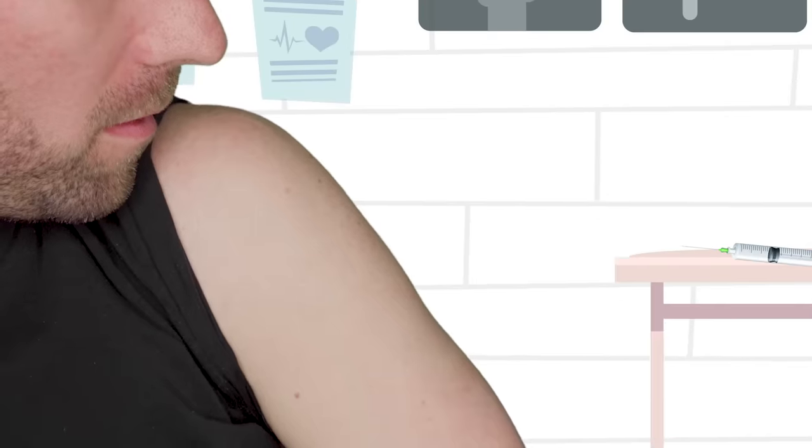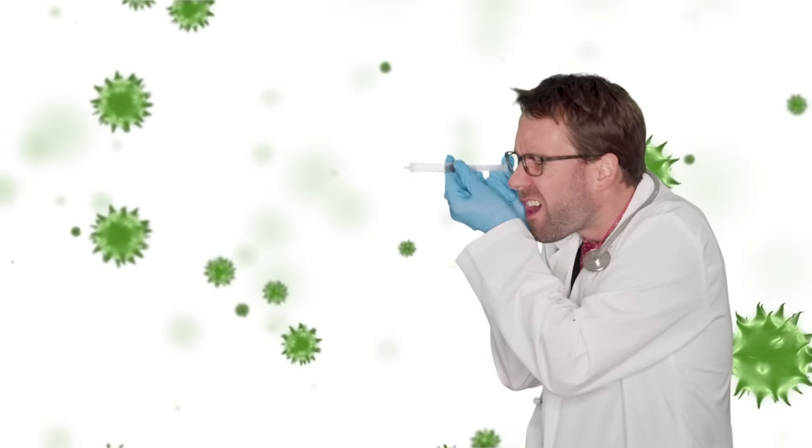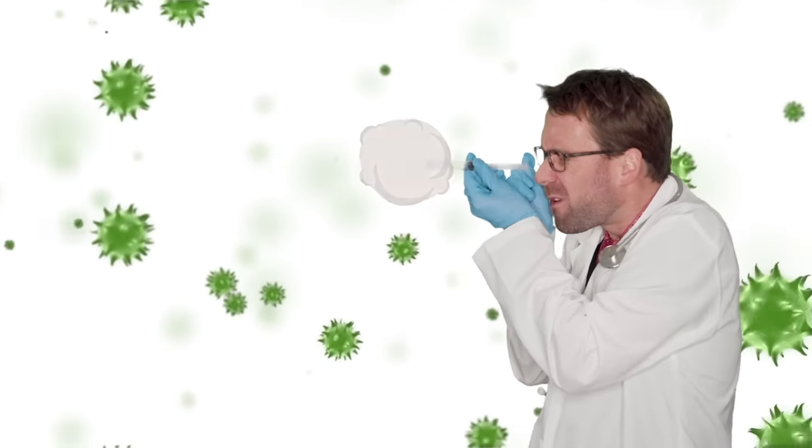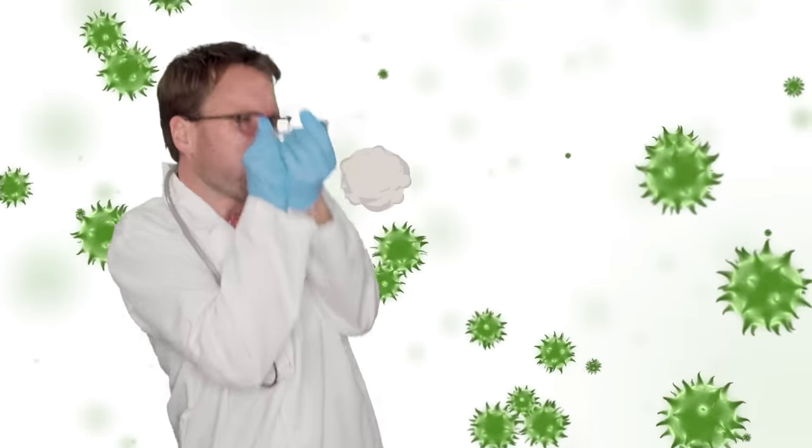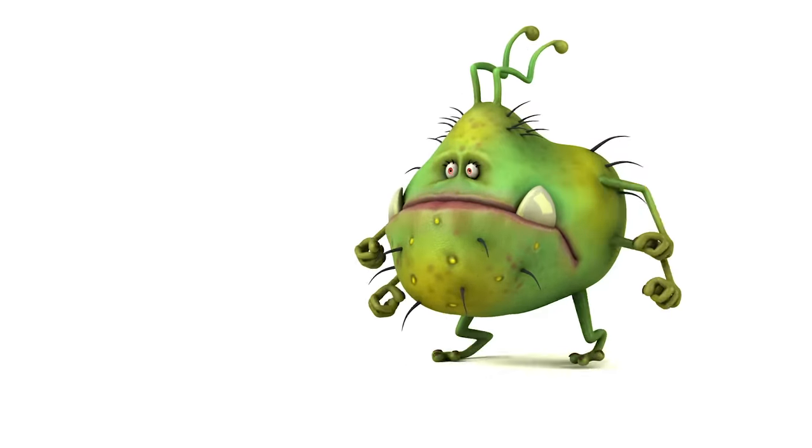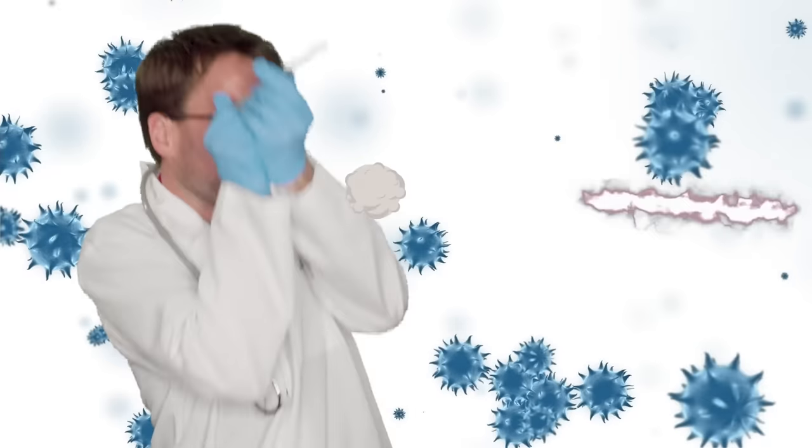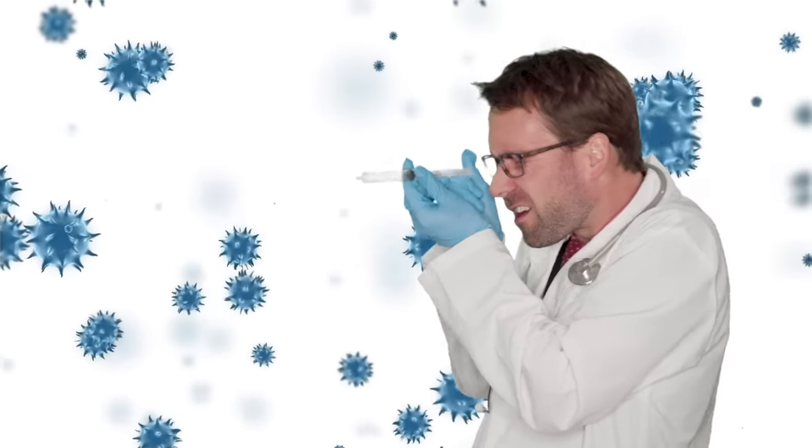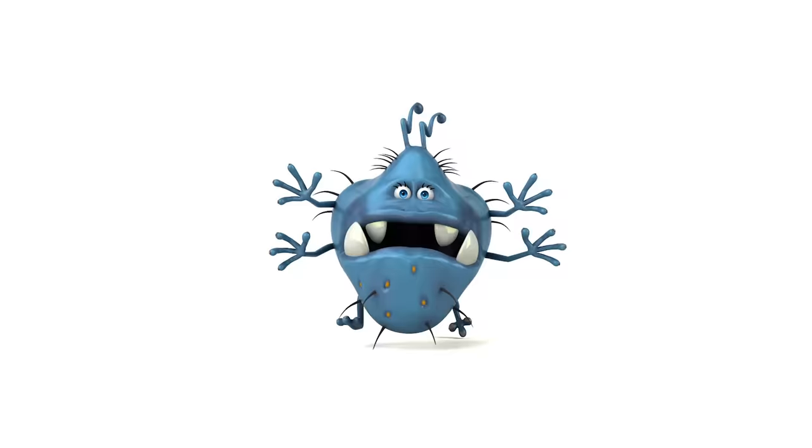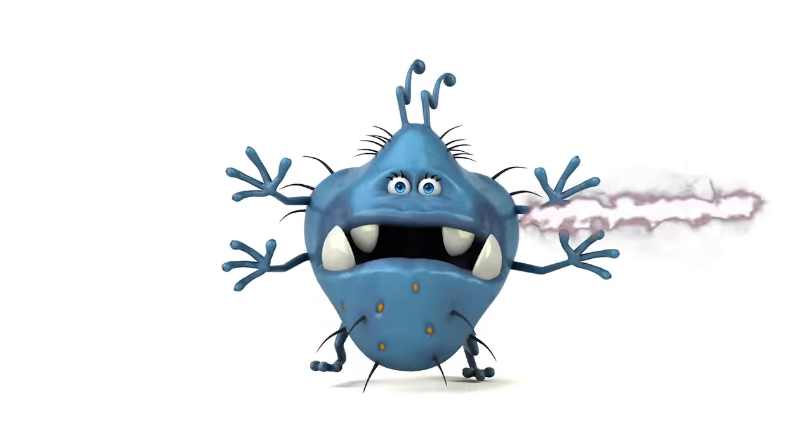We're almost through it. Everybody needs shots, cause that's how we make diseases stop. Everybody needs shots, it'll be okay.